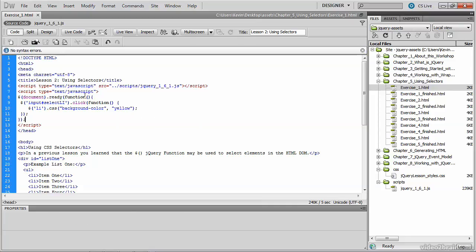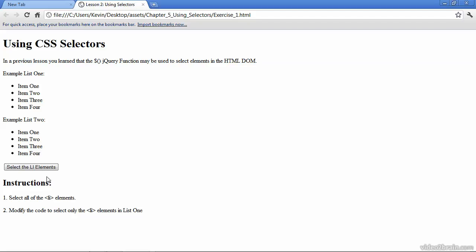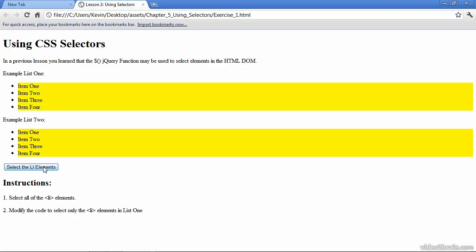You can proofread that quickly, and then we'll test it in the browser. We'll go ahead and click the select LI elements button, and we should see all of the LI elements in the document highlighted in yellow.